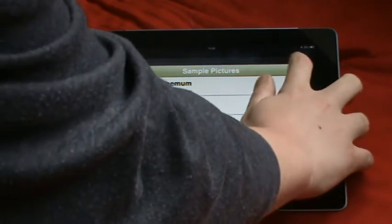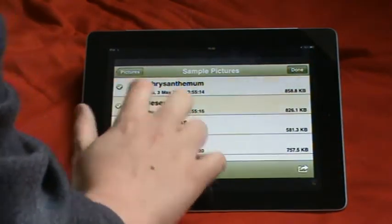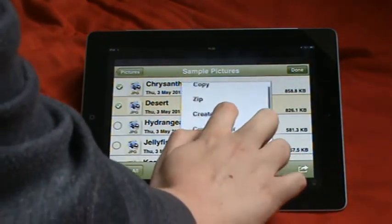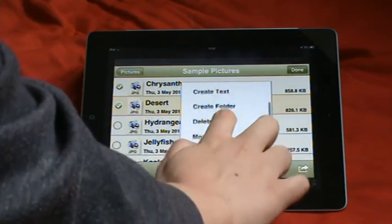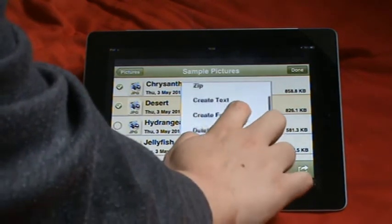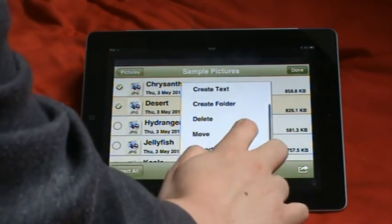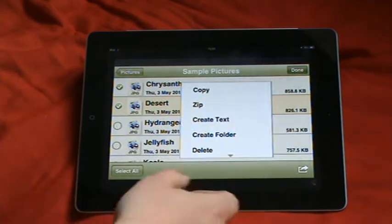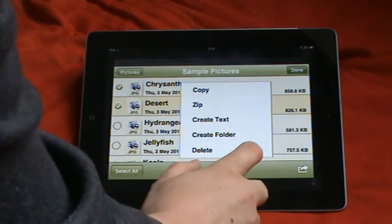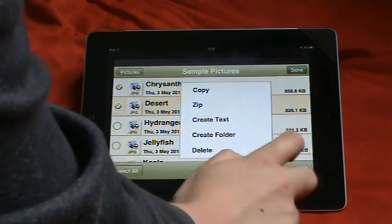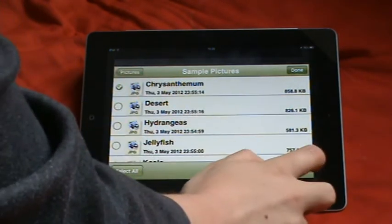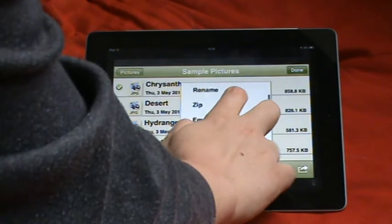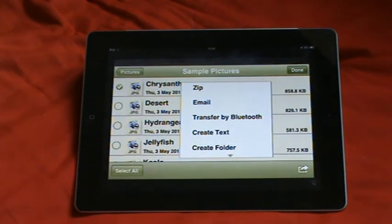What you could do, let's just do that. You could import photos or delete them, move them, create text, put them in the zip file and so on. But, hang on a minute. If we deselect that one, you've got a new option. Transfer by Bluetooth.